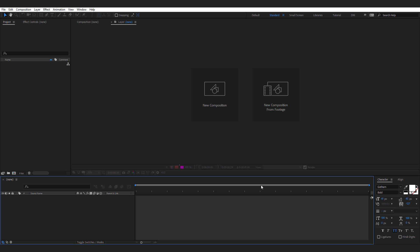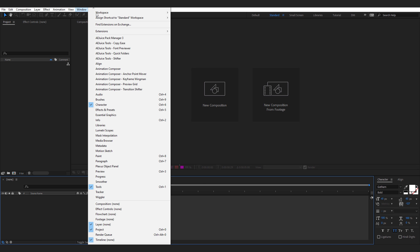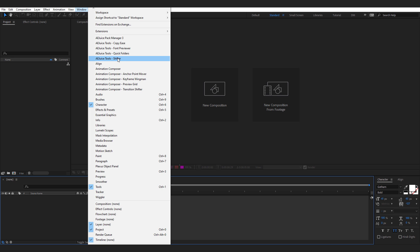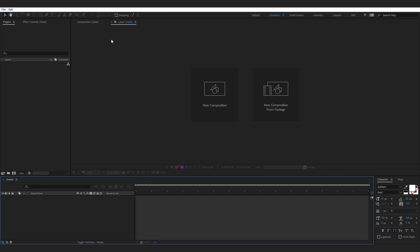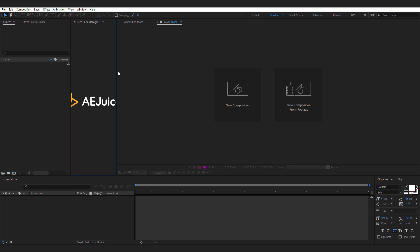Alright guys, so here we are in After Effects. I'm gonna go into Windows and there you'll find the AE Pack Manager. Now I have already installed the package. After you install the package, you can find it under Windows. But you also get some free tools like Copies, Font Previewer, Quick Folders and Shifter. I have already created separate videos on these free tools, so make sure to check it out. I'll mention the link in the description below.